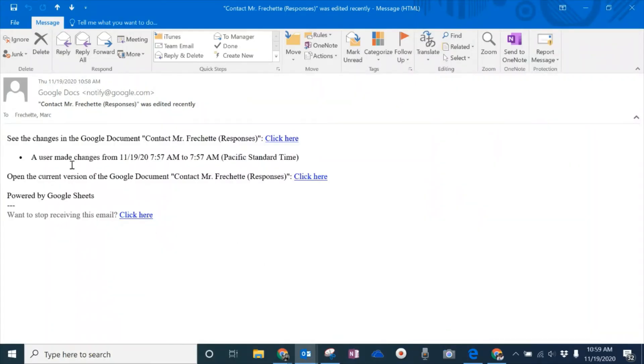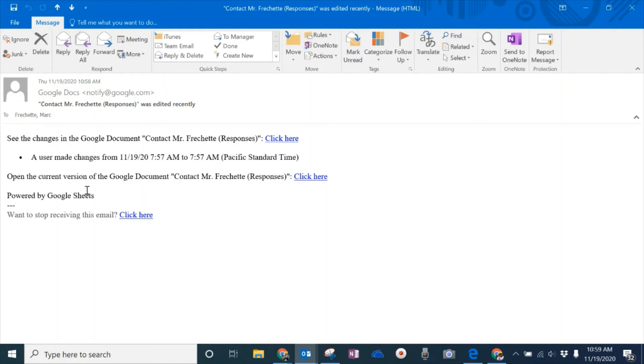So as you can see, once the student fills out this form again, you can see, I've got an email directly to this. It tells me that a user made changes. It tells me when they made the changes. And again, I can go right to that comment and look on the form and then I can respond to that student inside the stream to answer their question.